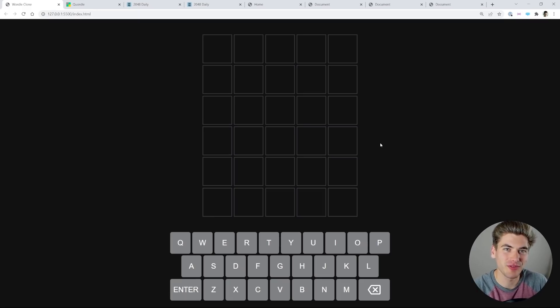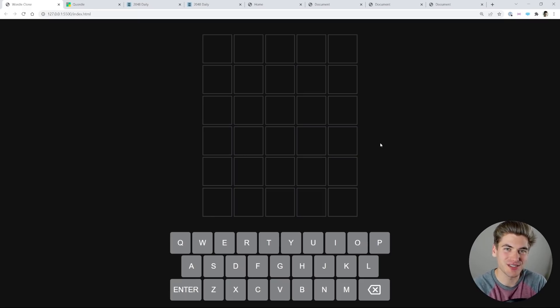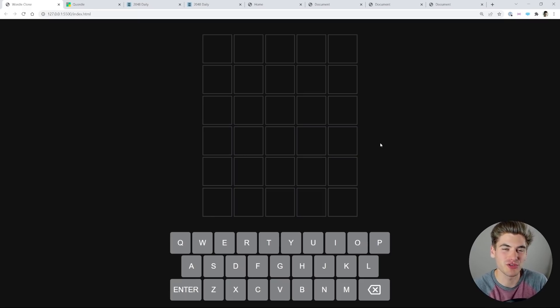Welcome back to Web Dev Simplified. My name's Kyle, and my job is to simplify the web for you so you can start building your dream project sooner.